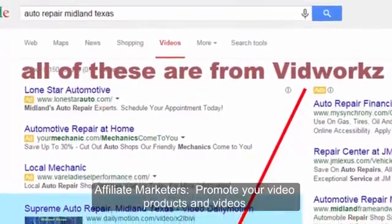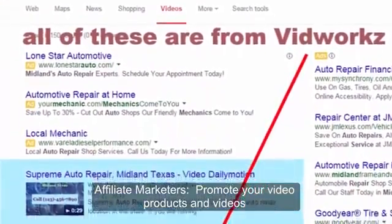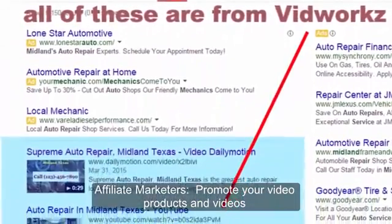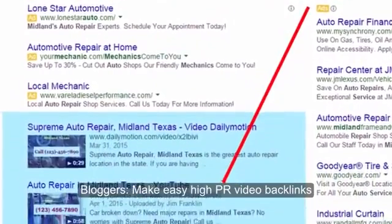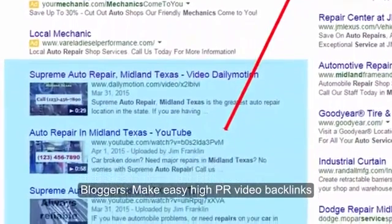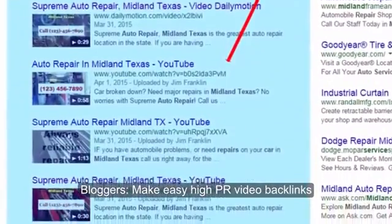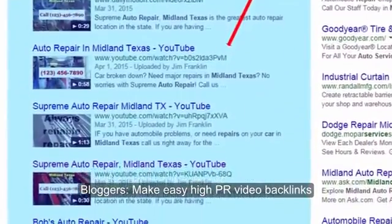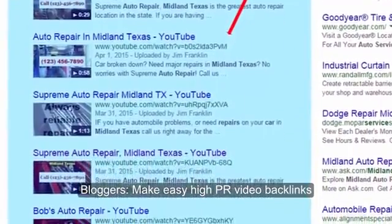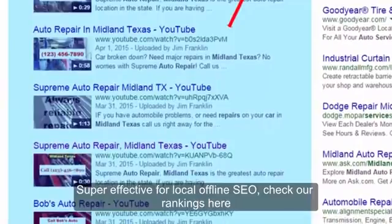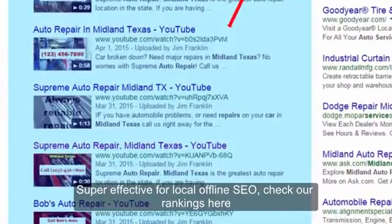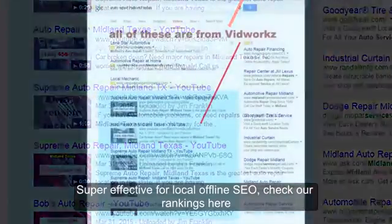Affiliate marketers, promote your affiliate products and get your videos to the top of YouTube and Google. Bloggers, make easy, high-PR video backlinks to your blogs and websites, bringing more traffic daily. It's super effective for local offline SEO too. Just check out our rankings below for local businesses.